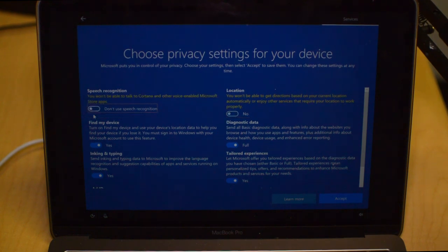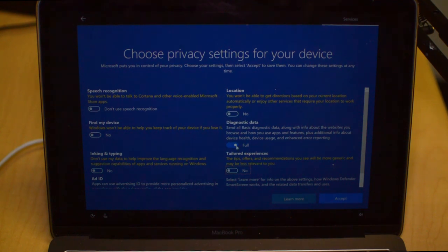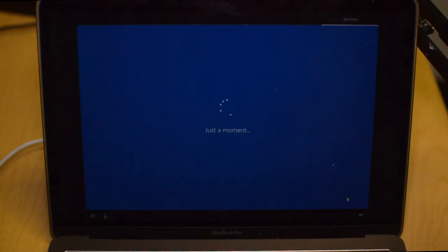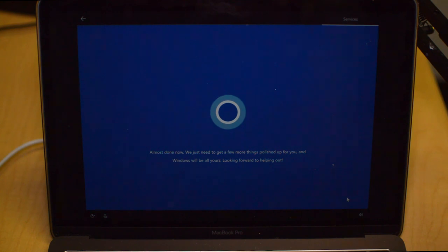Choose your privacy settings. You just want to turn all this off unless you want Microsoft to have all your information. It really does not matter, but we're just going to do what we gotta do there. Click Accept and then it's going to do a little bit more polishing up and then we'll be done.